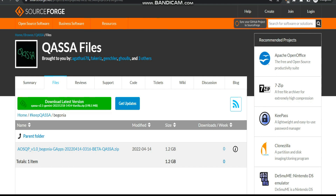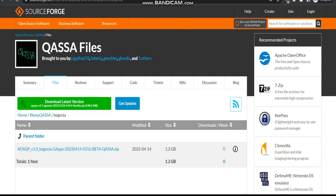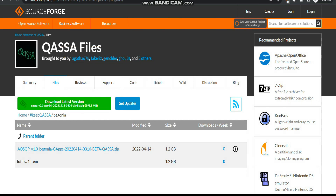Hello everyone. In this video we are going to see how we can flash the AOSQP ROM on our Redmi Note 7 Pro. In short, this is basically a QASSA ROM, and you can see the name of the file is QASSA files. Credit goes to all the developers listed — so let's see how we can flash this ROM.